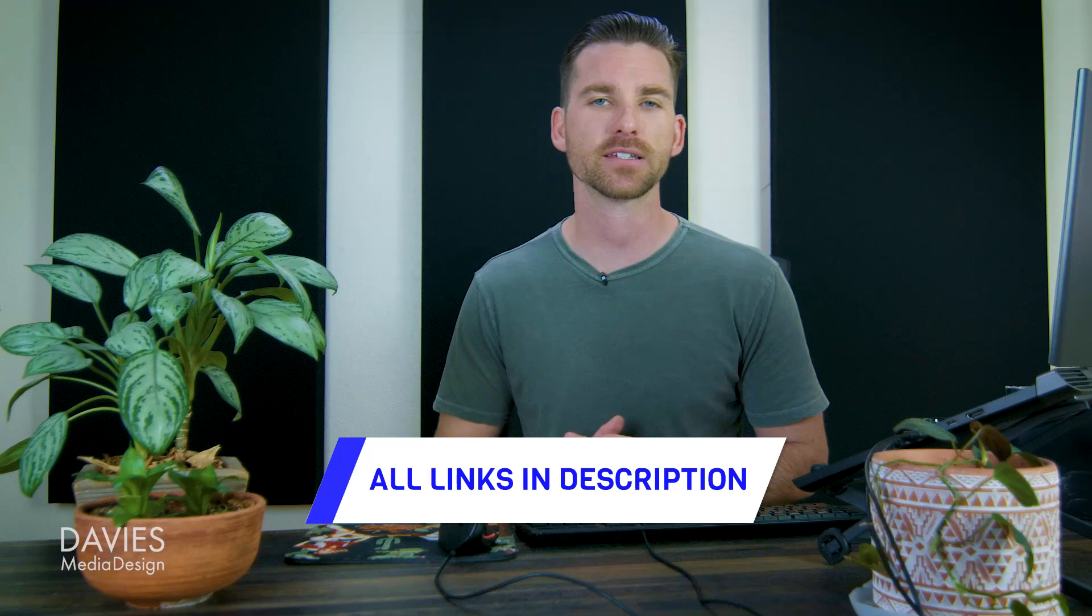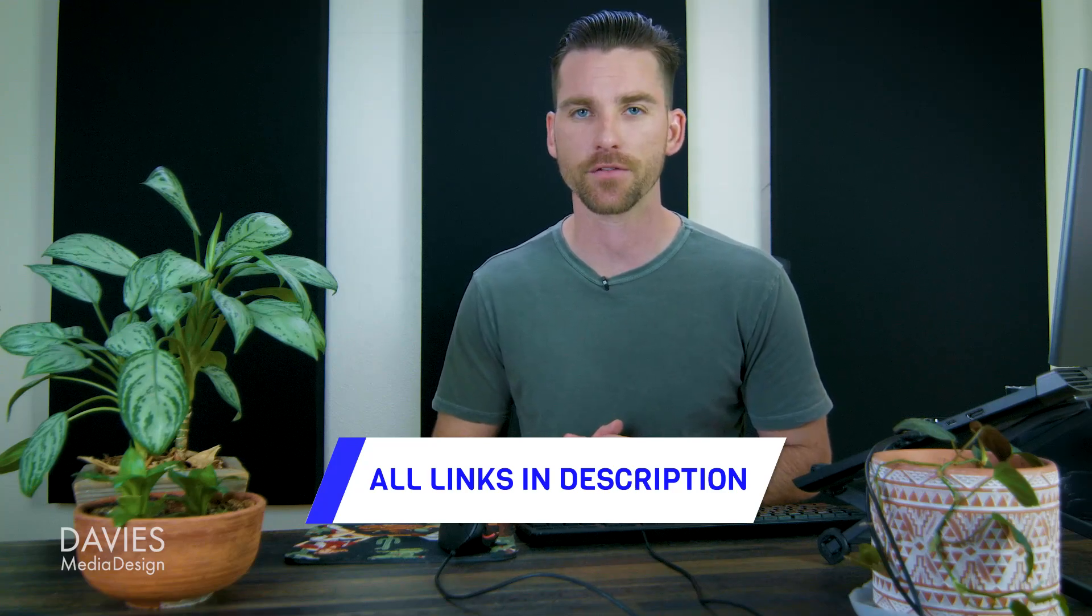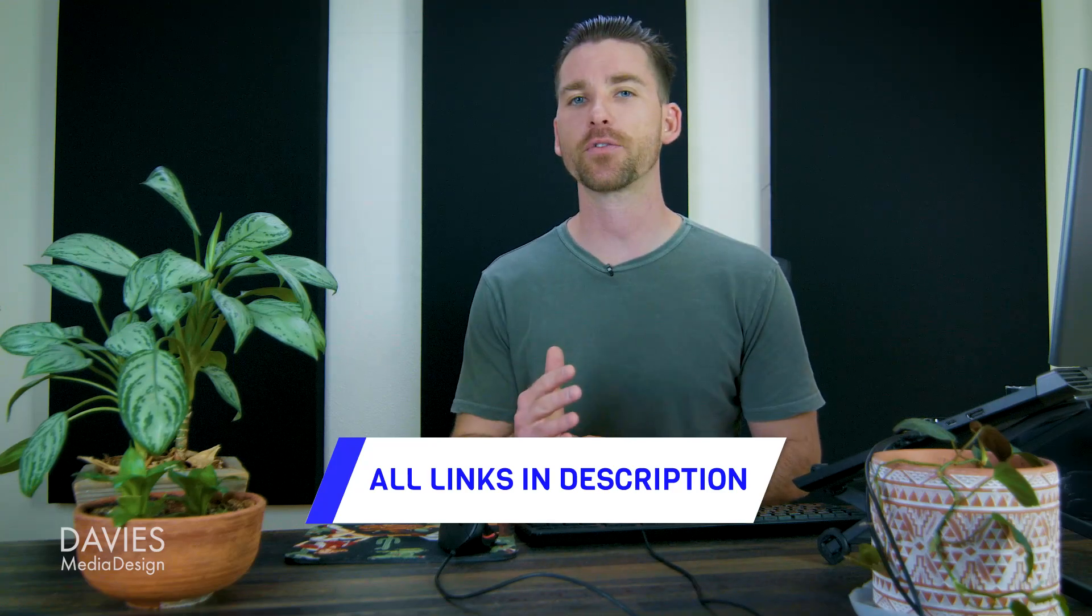You can check out any of the links to my resources in the description of the video. But thanks for watching, and I'll see you next time.